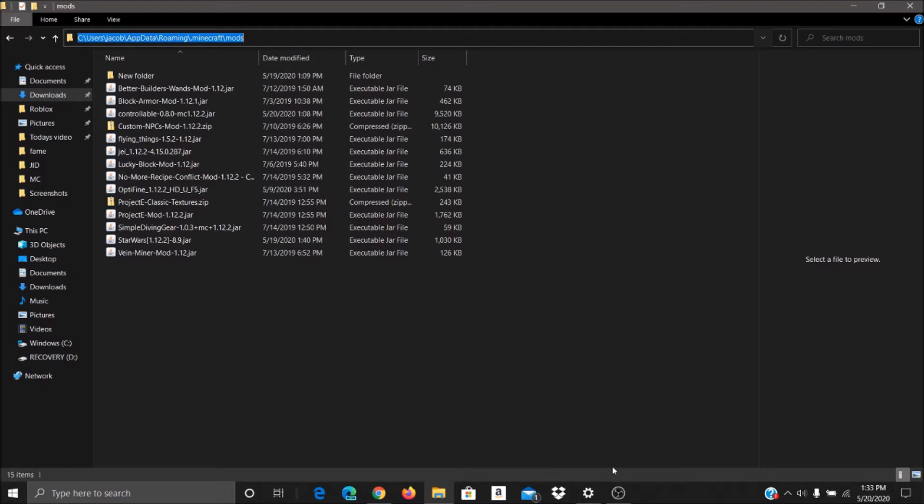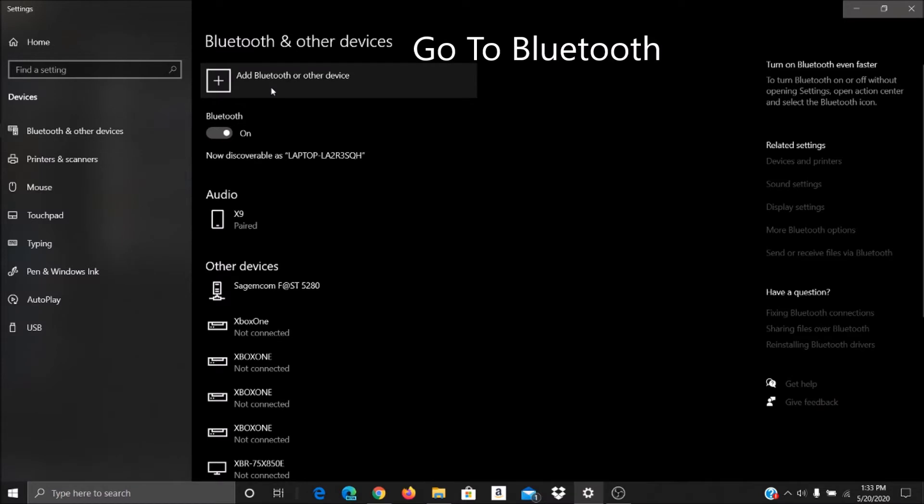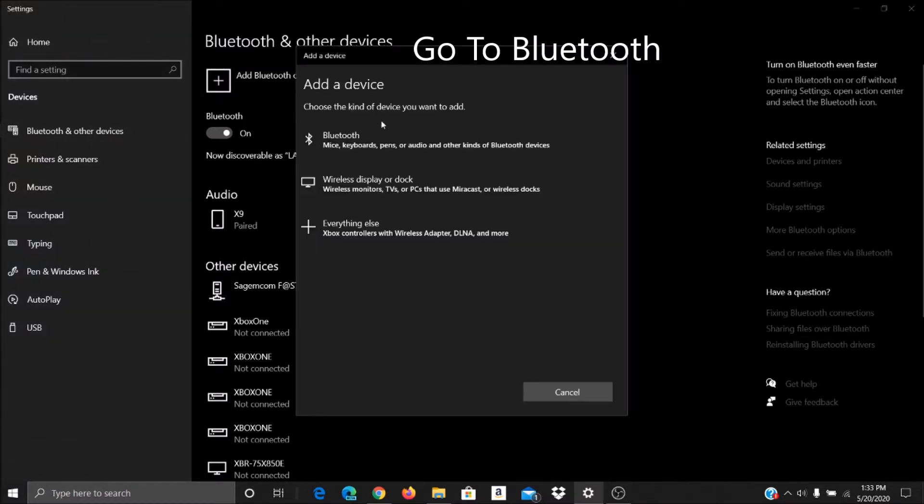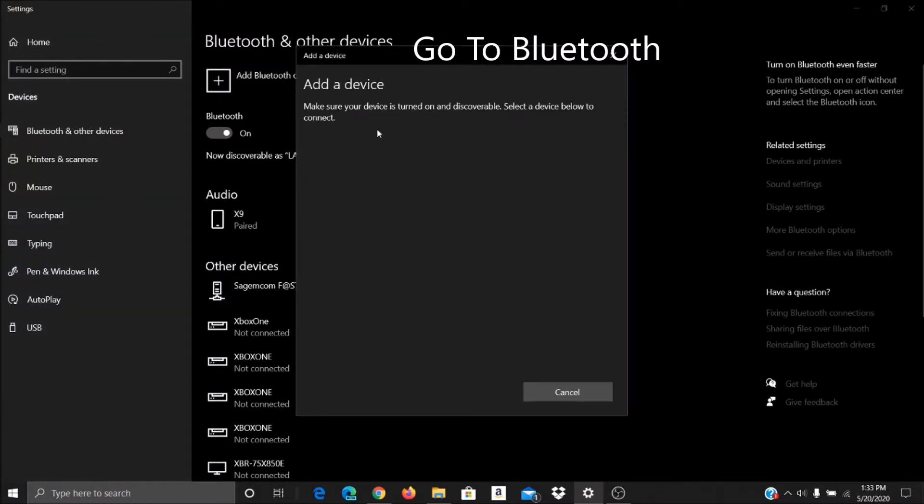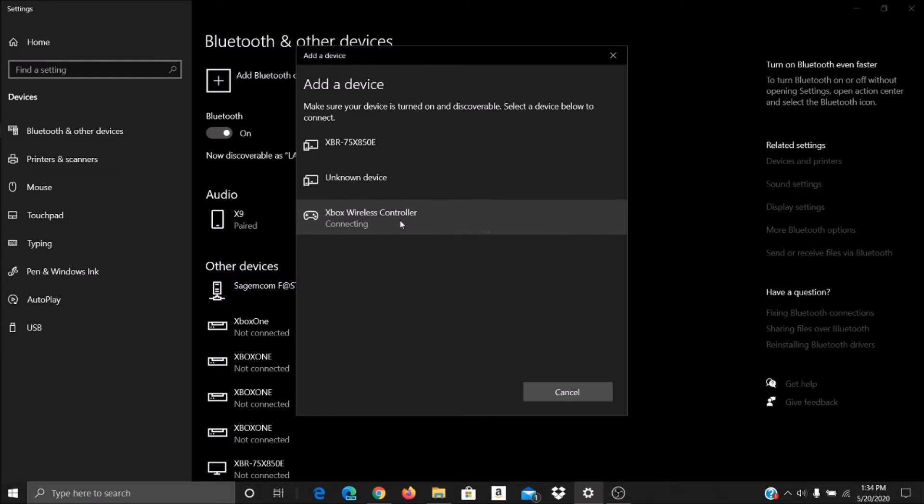So, how do you connect the controller? Well, if you want to go to Bluetooth, just click add Bluetooth. Turn your controller on. Xbox wireless controller. If it's a Bluetooth controller, it will say whatever controller it is, but in this case, we have an Xbox controller. So, it's going to take a little bit to connect.